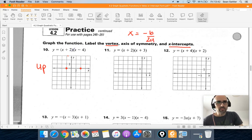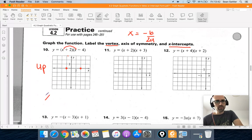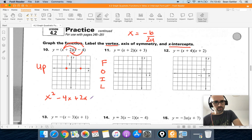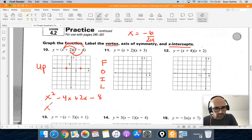To get standard form, we multiply out using FOIL. First: x times x is x squared. Outside: x times negative 4 is negative 4x. Inside: 2 times x is plus 2x. Last: 2 times negative 4 is negative 8. Combining like terms, negative 4x plus 2x is negative 2x, giving us x squared minus 2x minus 8.